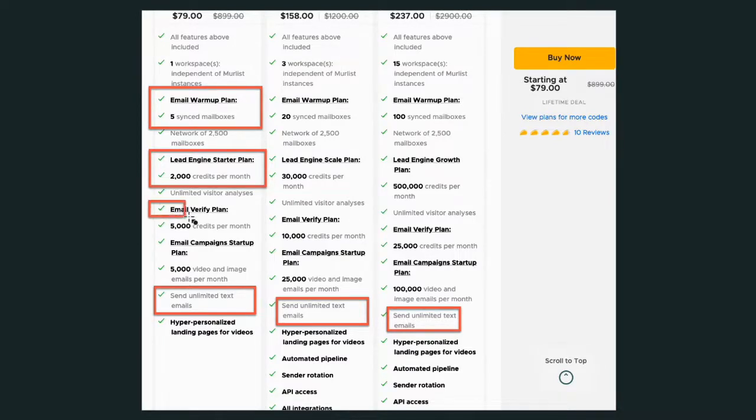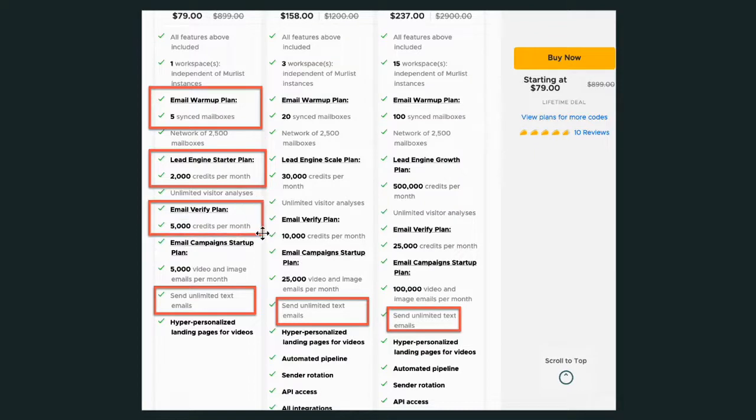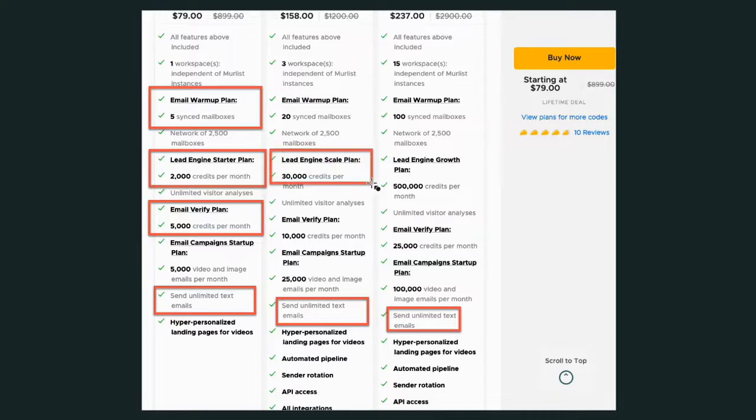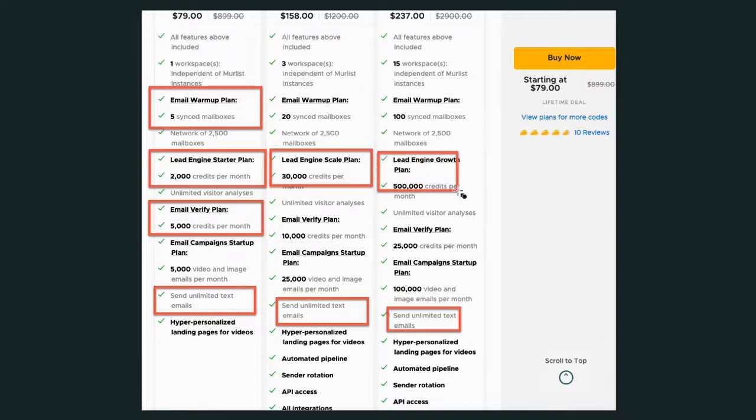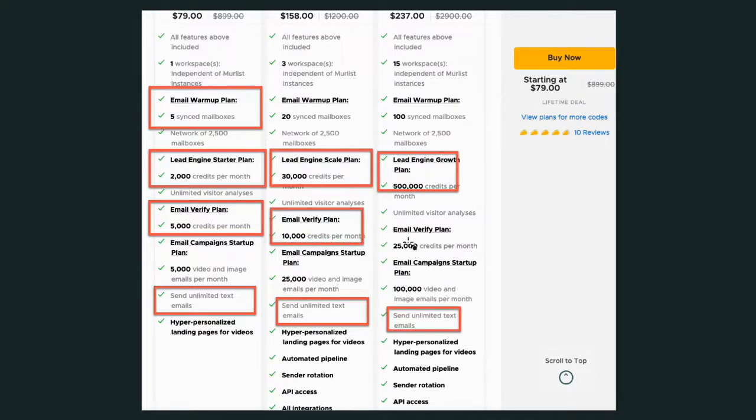They also have email verify. They can verify emails for you. That changes with each plan here. You get more credits, so you'll get more leads as the plan goes up. You also can get more email verification as the plan goes up.